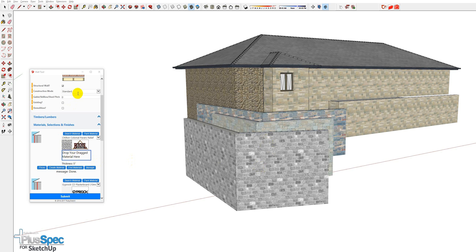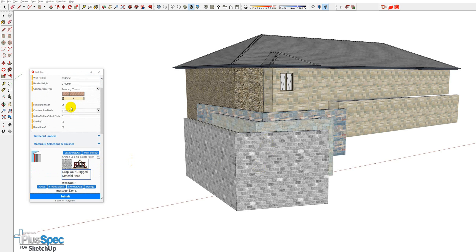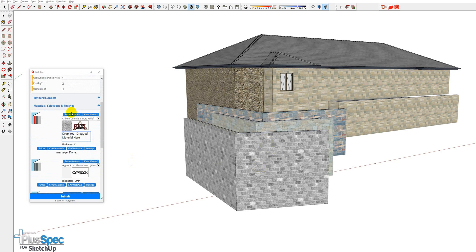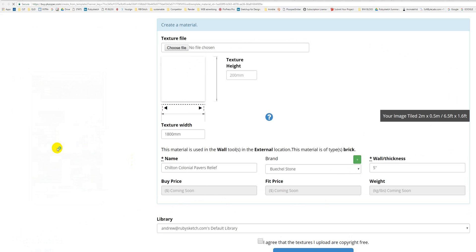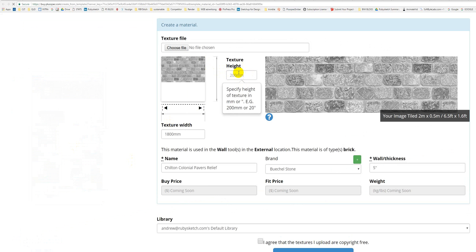So essentially, I'm just inside of a veneer wall at the moment. Size and height doesn't really matter. I'm going to go Create Material, and it's going to open up this dialog here.